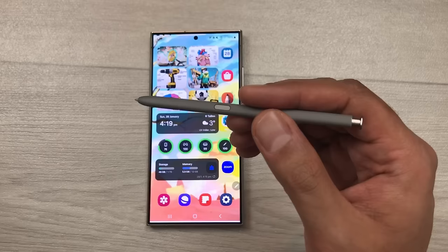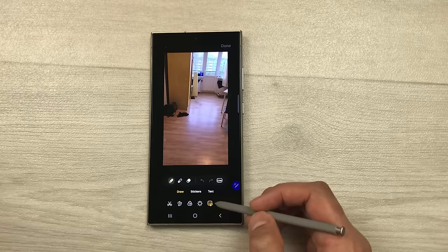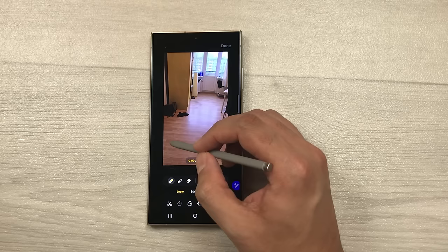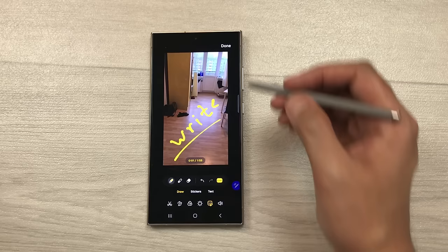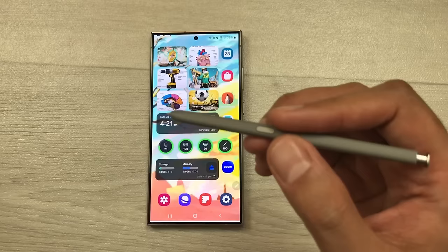The next feature is about writing on videos. For example I open this video and I want to write on it. First I select the edit option and then the emoji icon — it will open different tools. I select the live option and now I can use my S Pen to write anything on my video. Once you finish with your writing, select done. If I play it you can see how it looks. You can also share the edited video.